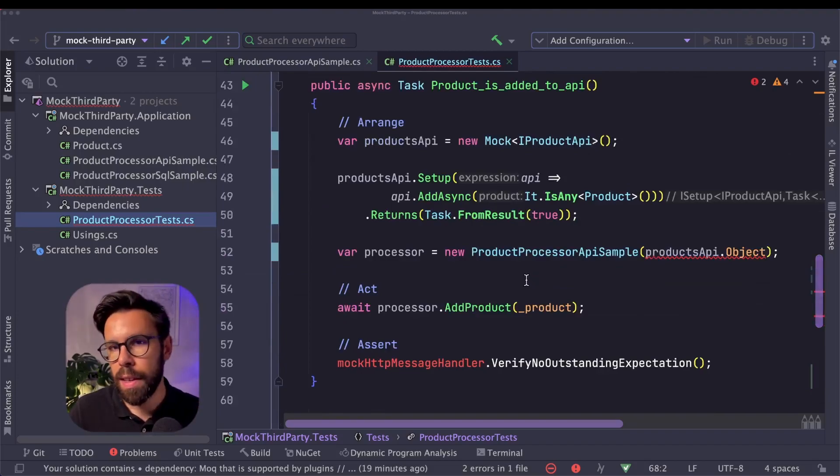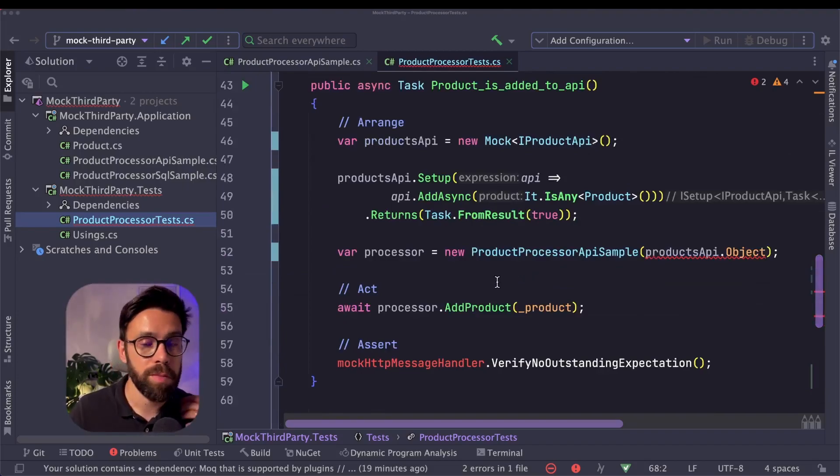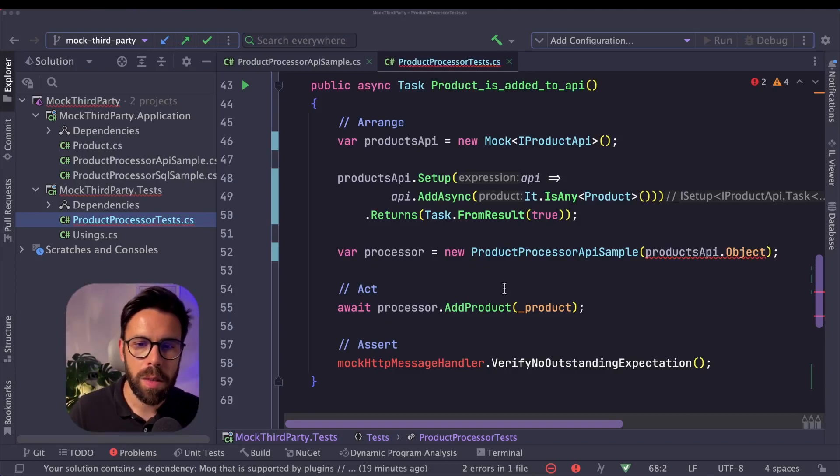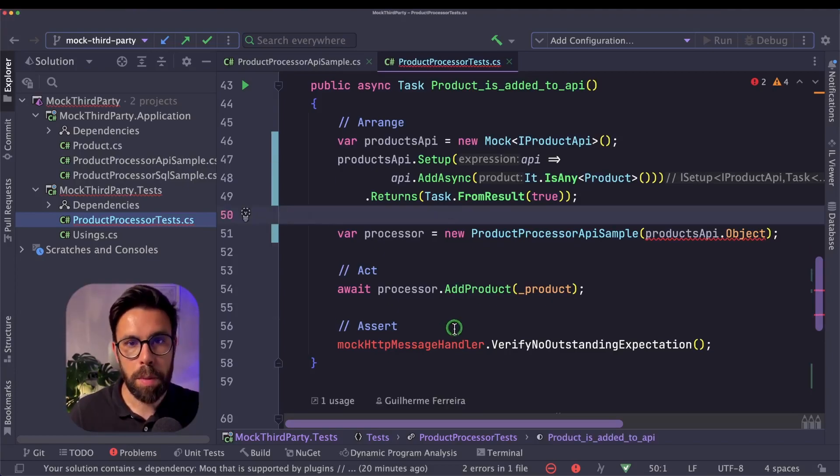Obviously, I will have here also a cancellation token, all those things. Instead of using an is any, I will try to check if the data matches what I'm expecting. All those kind of things.